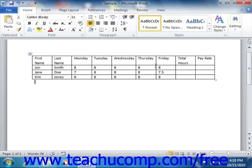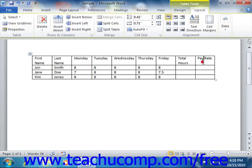To add a column or a row, click into a cell within a column or row that is adjacent to the location where you want the new column or row to be inserted.